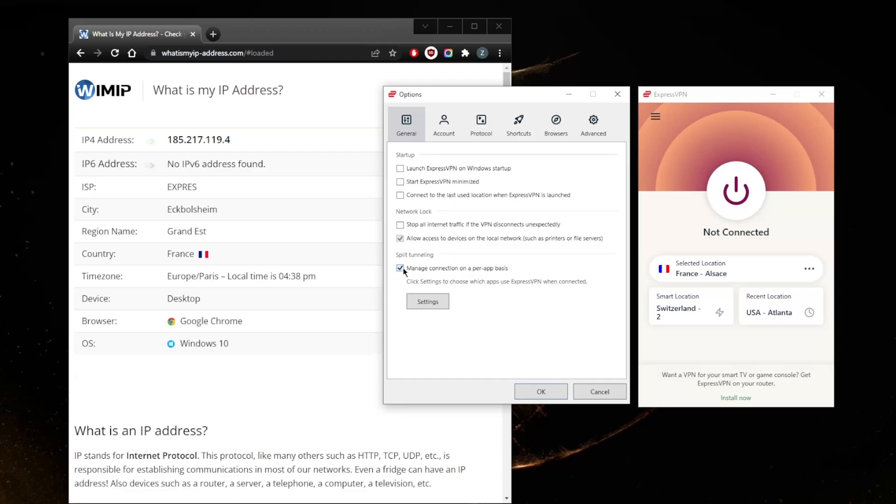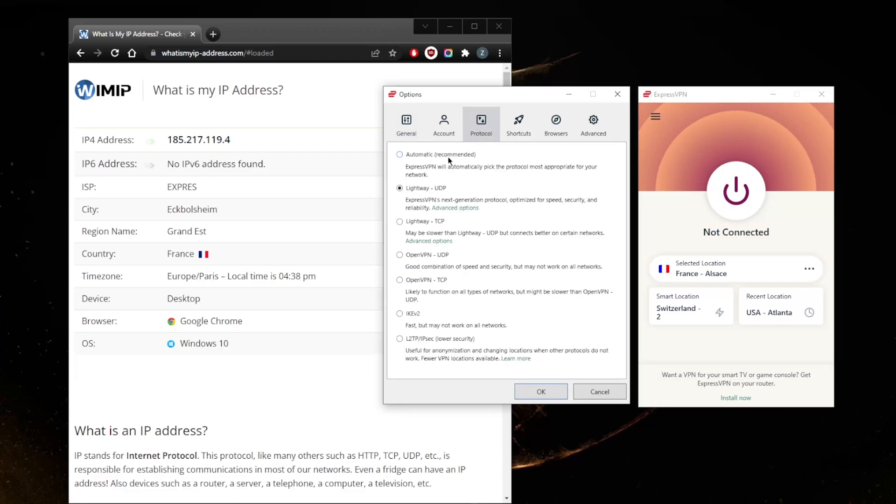For protocols, you can go with automatic and that'll work 100% of the time. Some servers may not support some protocols, so you may select IKEv2 but as it says here may not work on all networks or all servers. So you can just go with automatic and that'll self-adjust, which works perfectly fine.